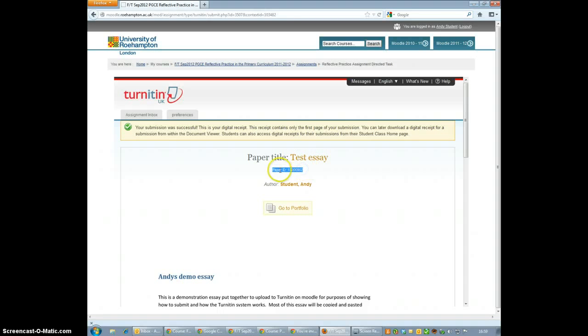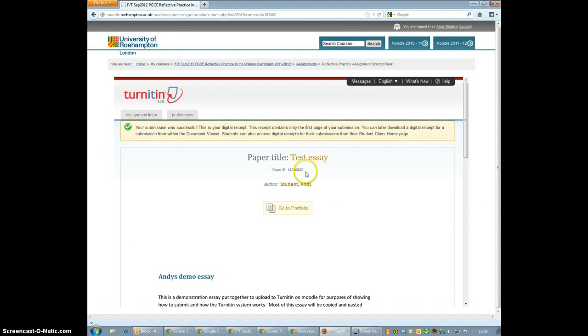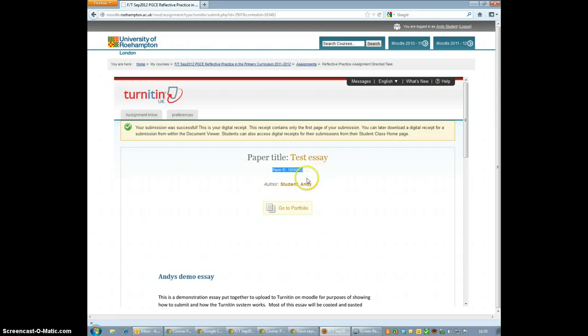On the next page you'll see a paper ID. It's usually a good idea to note this paper ID down so that if you need to trace it up at any point it will be easy for us to find. And that's all there is to it.